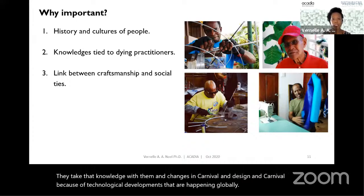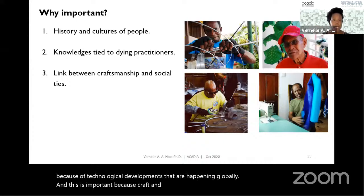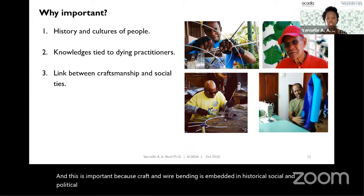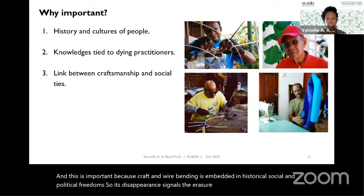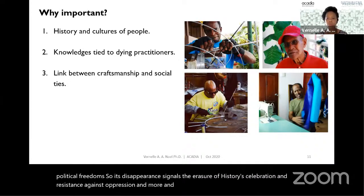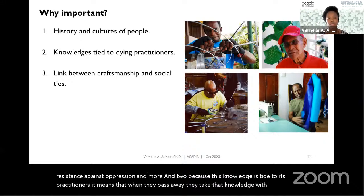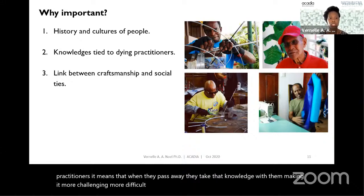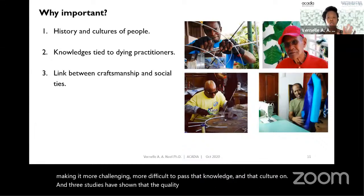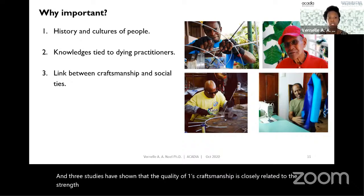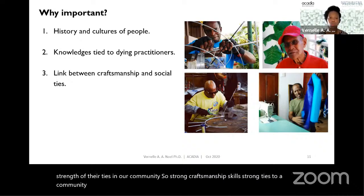This is important because craft and wire bending is embedded in historical, social, and political frames. Its disappearance signals the erasure of histories, celebration, and resistance against oppression. Because this knowledge is tied to its practitioners, when they pass away they take that knowledge with them, making it more challenging to pass that culture on. Studies have shown that the quality of one's craftsmanship is closely related to the strength of their ties in a community — strong craftsmanship skills, strong ties to a community; weak craftsmanship skills, weak ties to a community. Since I started my study, I've lost four of my colleagues.